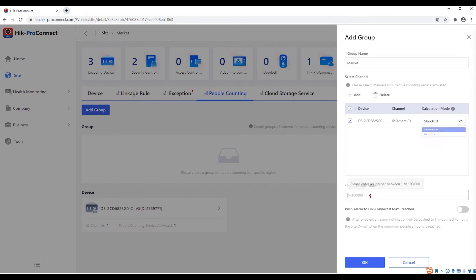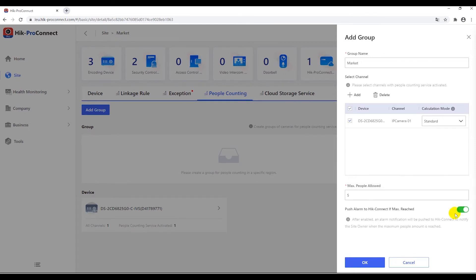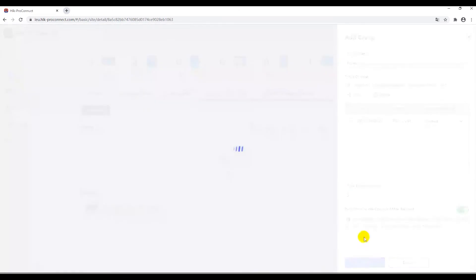Then, you should input the maximum people you allow to enter the facility. By clicking on the alarm button, when people reach the maximum, there will be an alarm push to the HiConnect.